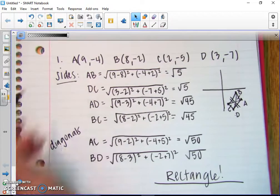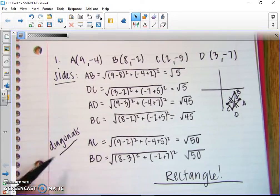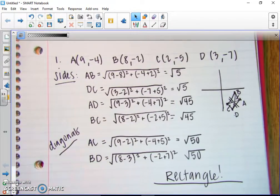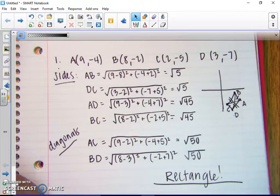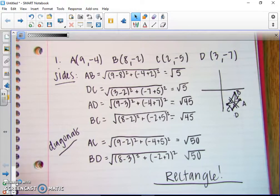So that's how we find it: check the sides, check the diagonals. I'm going to set up another question, and you'll do the work on your own and come back to check your answers.